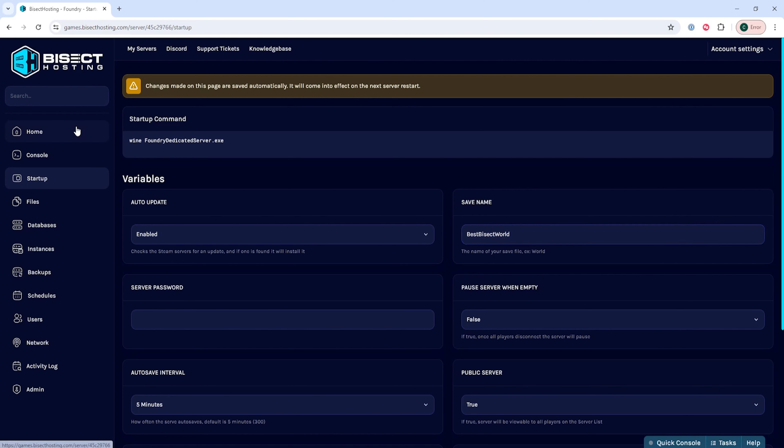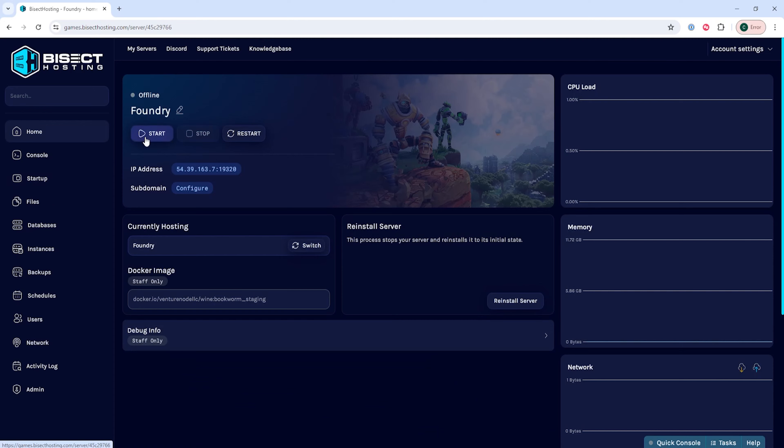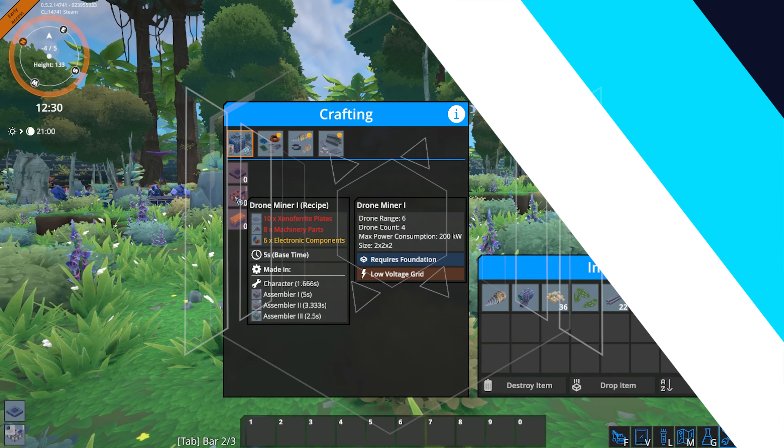Once that's changed, we can go back to the home tab, start our server, and we'll have uploaded a single player save to our Foundry server.